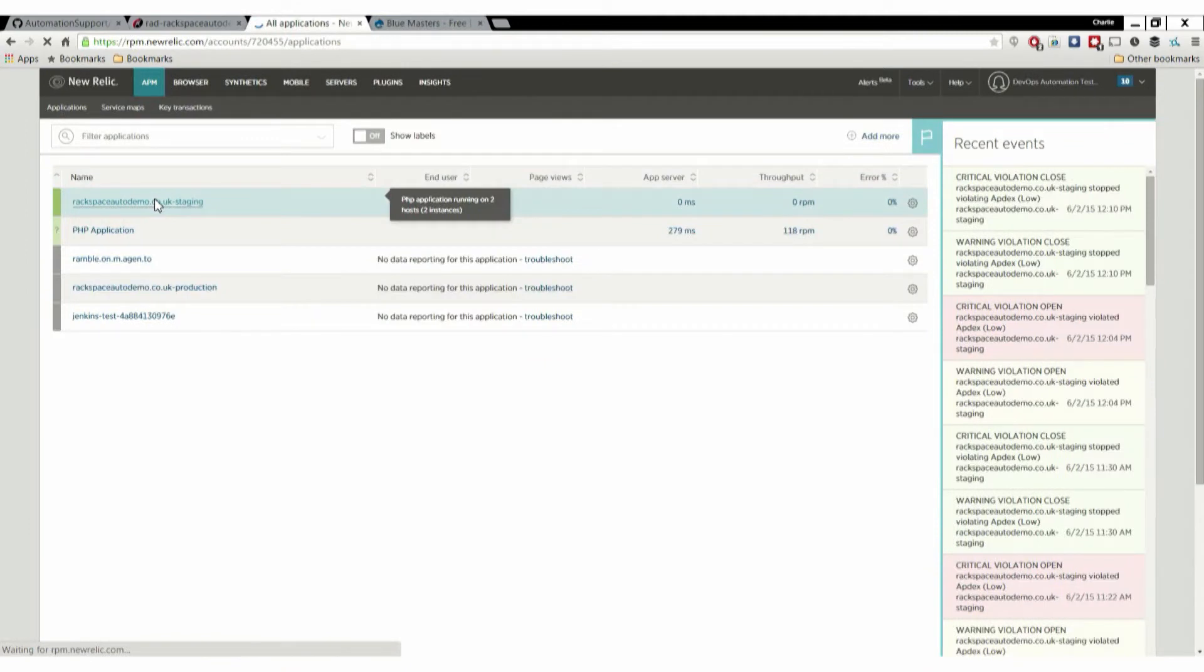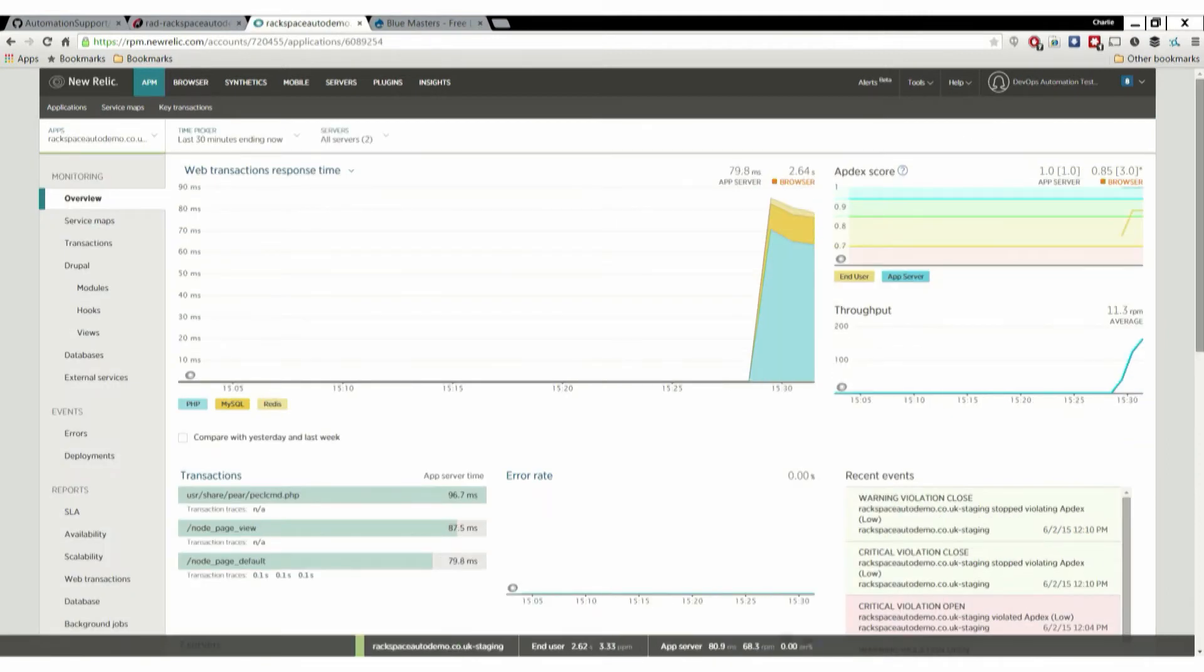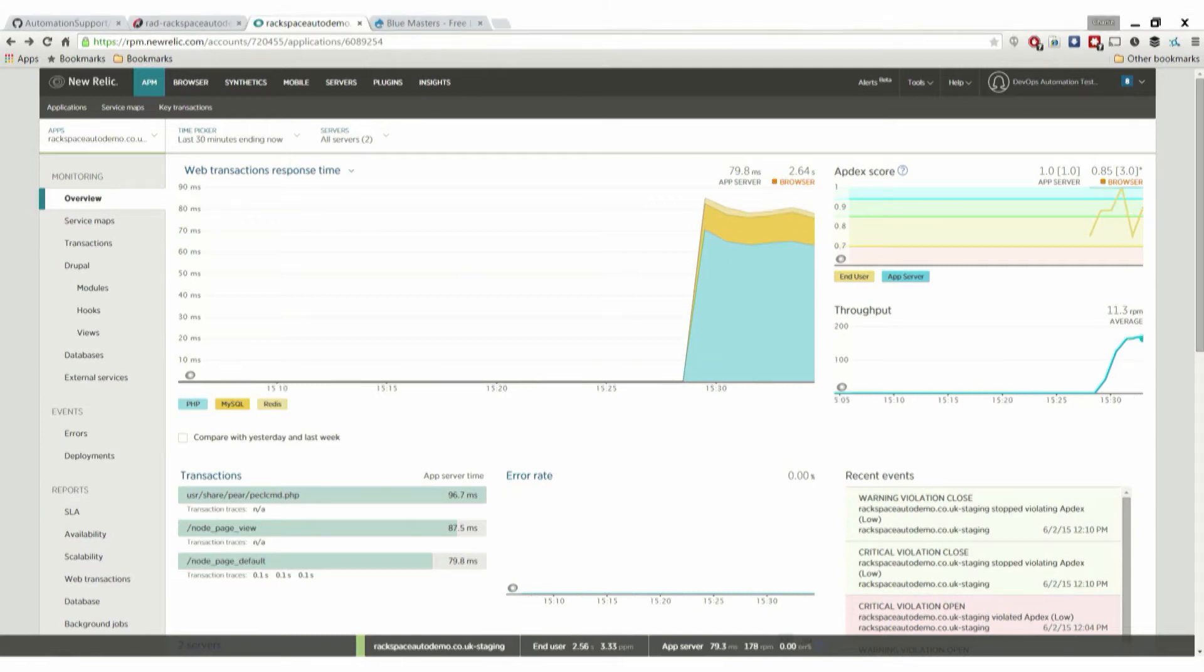They're all pre-configured to speak to New Relic as well in this instance. They're going to start chucking monitoring information into the staging application. We can see that the data starts to flow in. We're getting like an 80 millisecond response time, pretty good for an uncached application. There's nothing in front of it at all. We can see the data start to stream in and we've got Appdex in the top corner.